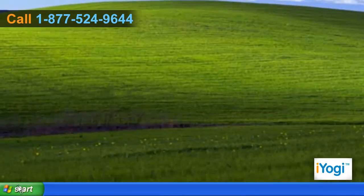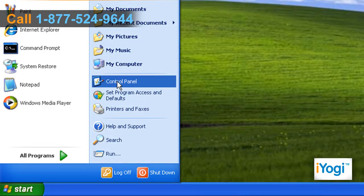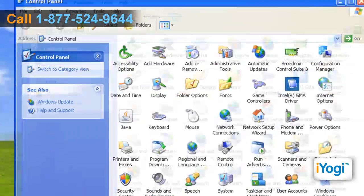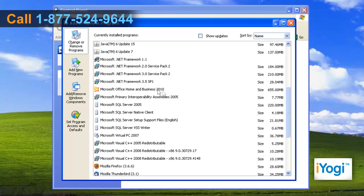Click on Start and select Control Panel. In the Control Panel window, double-click on the Add or Remove Programs icon.